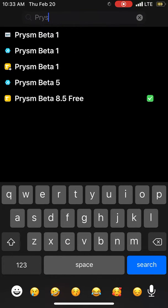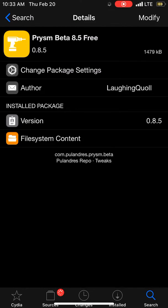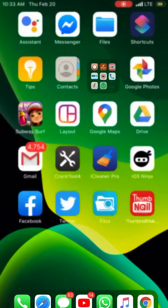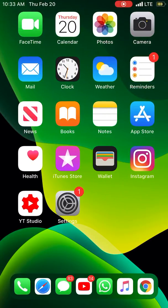Prysm (P-R-Y-S-M) and install Prysm Beta 8.5 free. This tweak gives you a lot of preferences and customization options.